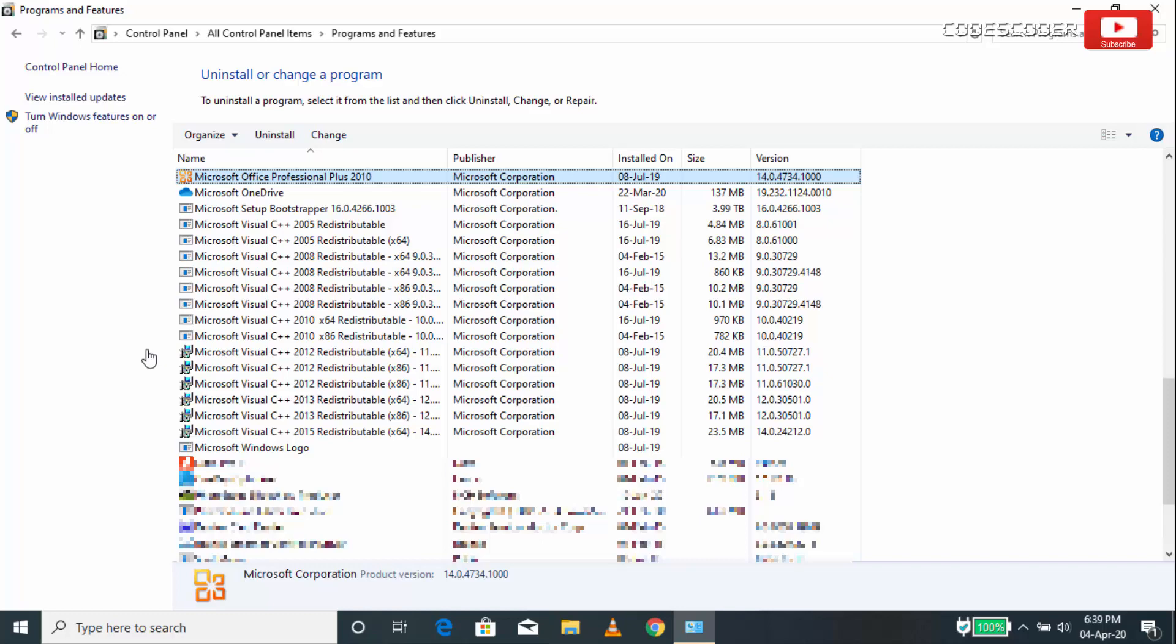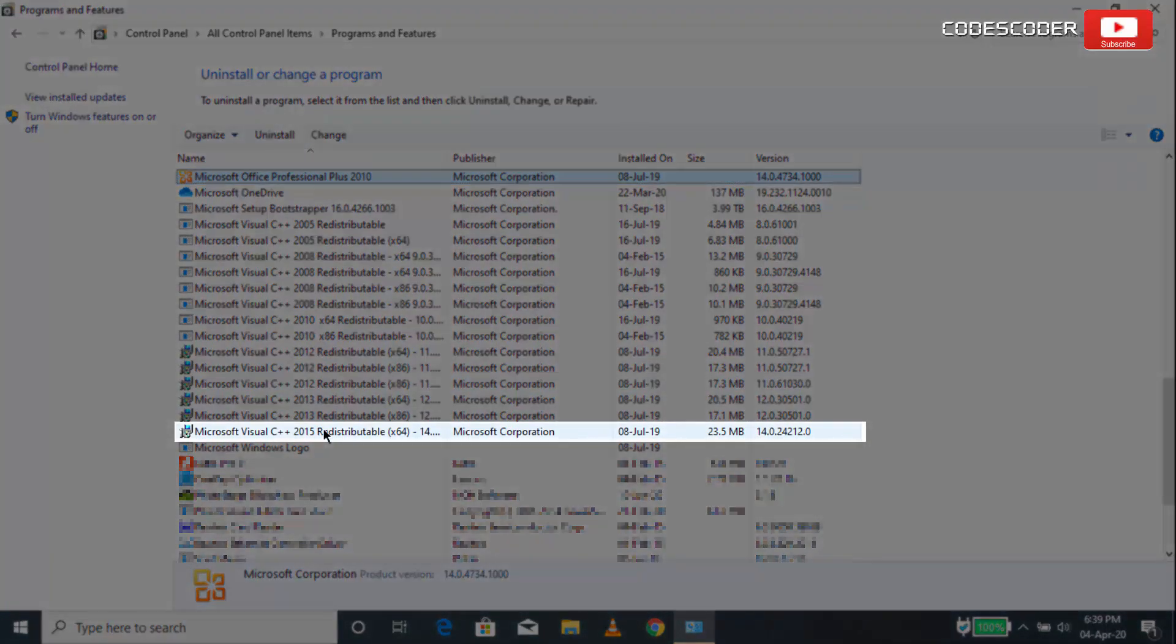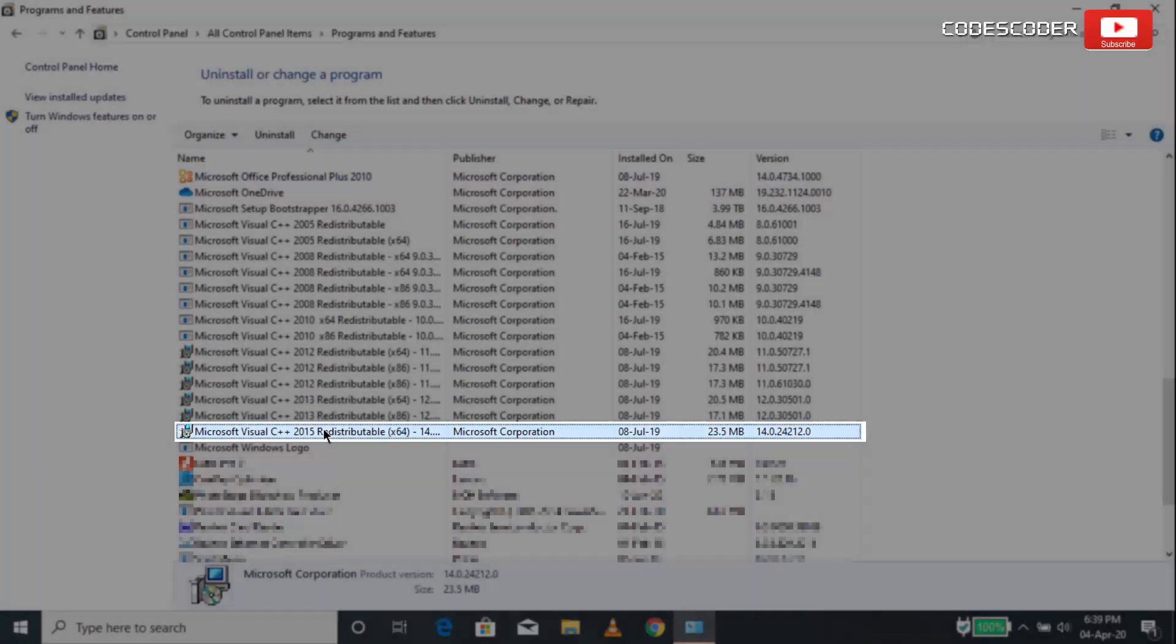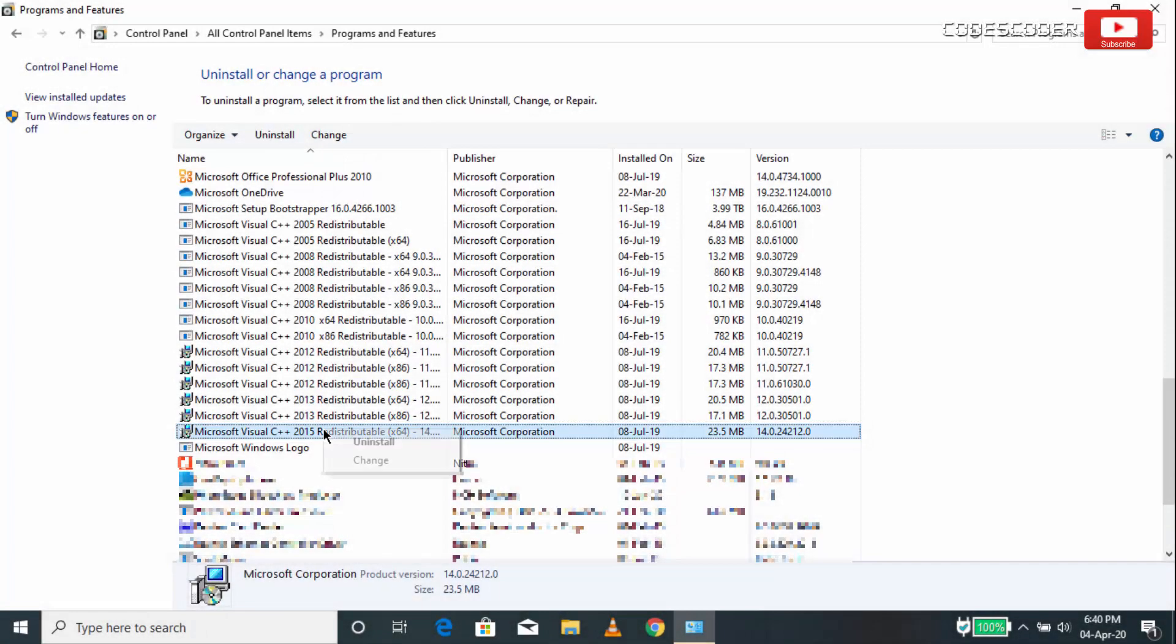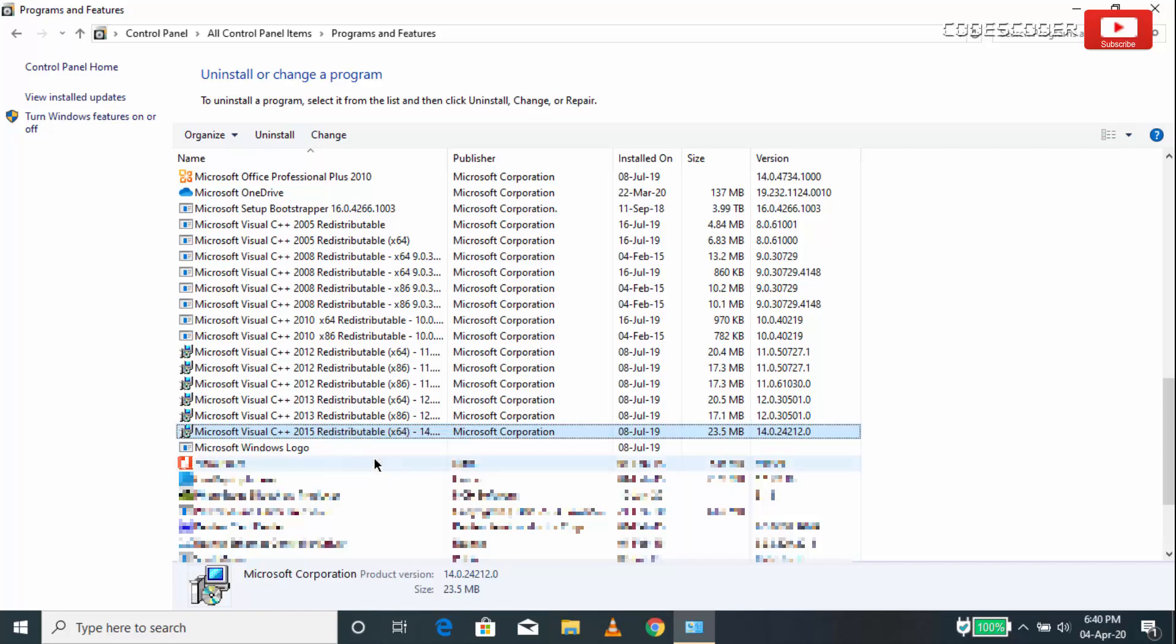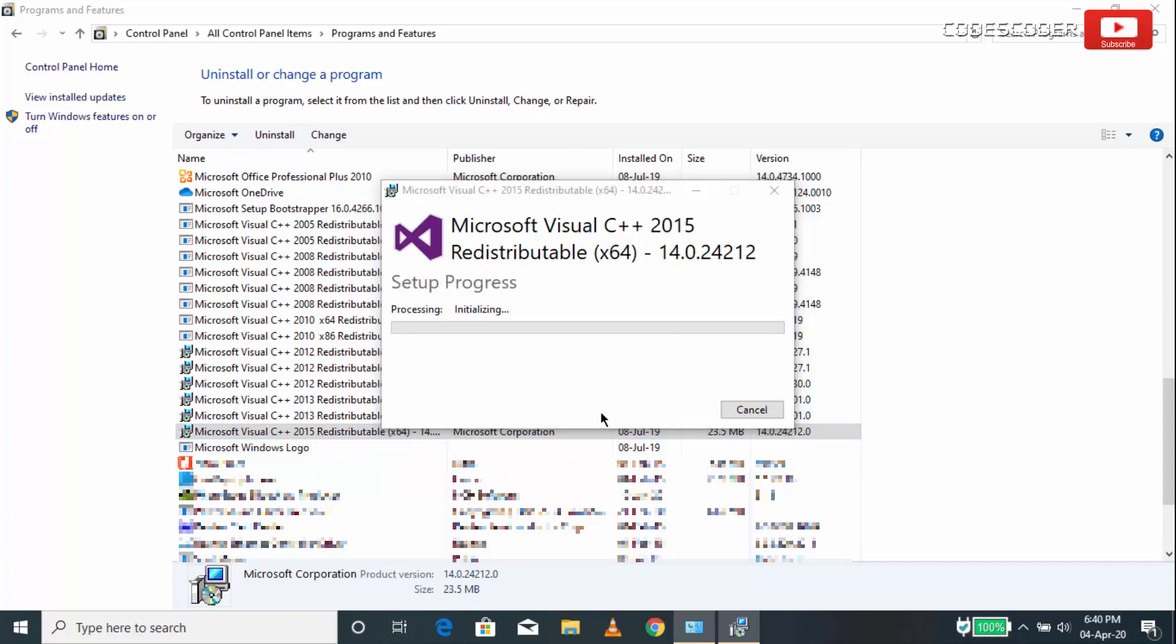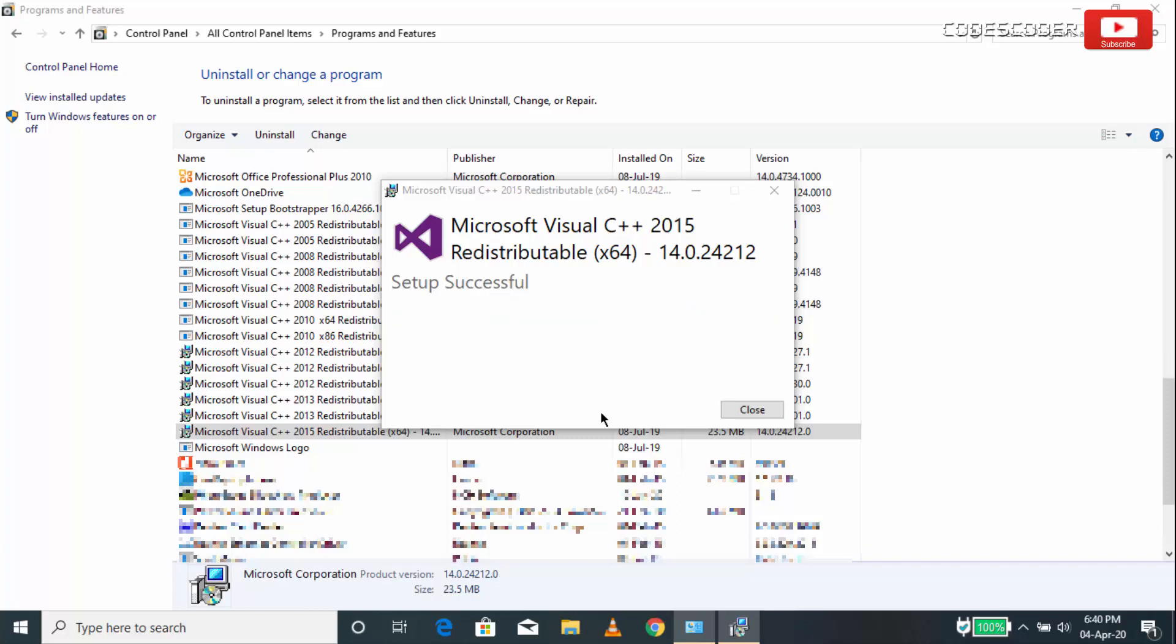Now select Microsoft Visual C++ 2015 Redistributable and right-click on it. To repair Microsoft Visual C++ 2015 Redistributable Package, click on Change. Now click on the Repair button. After the Repair has been done, click on Close.